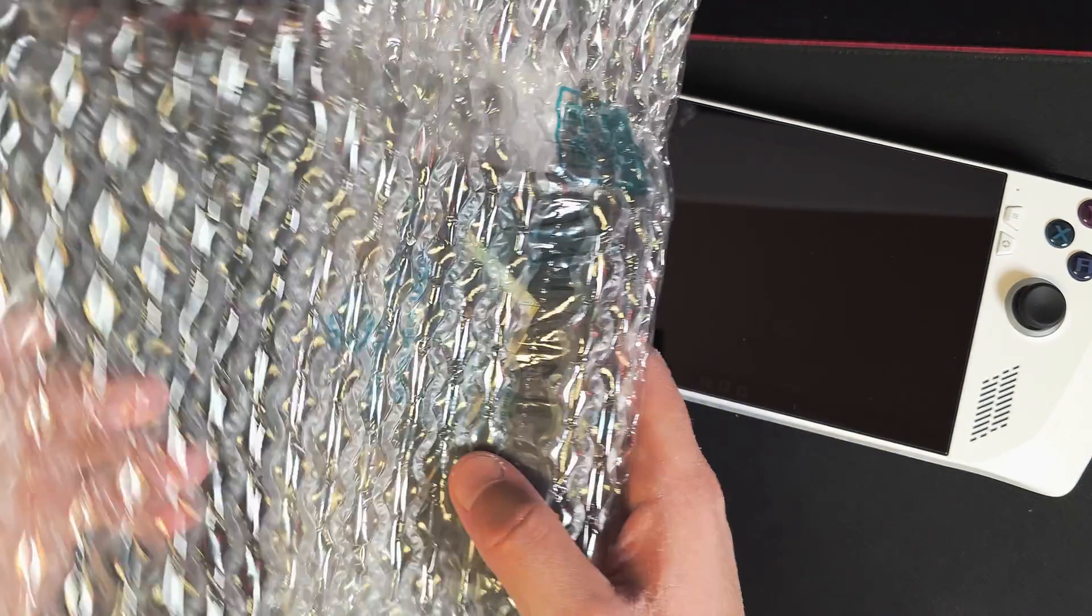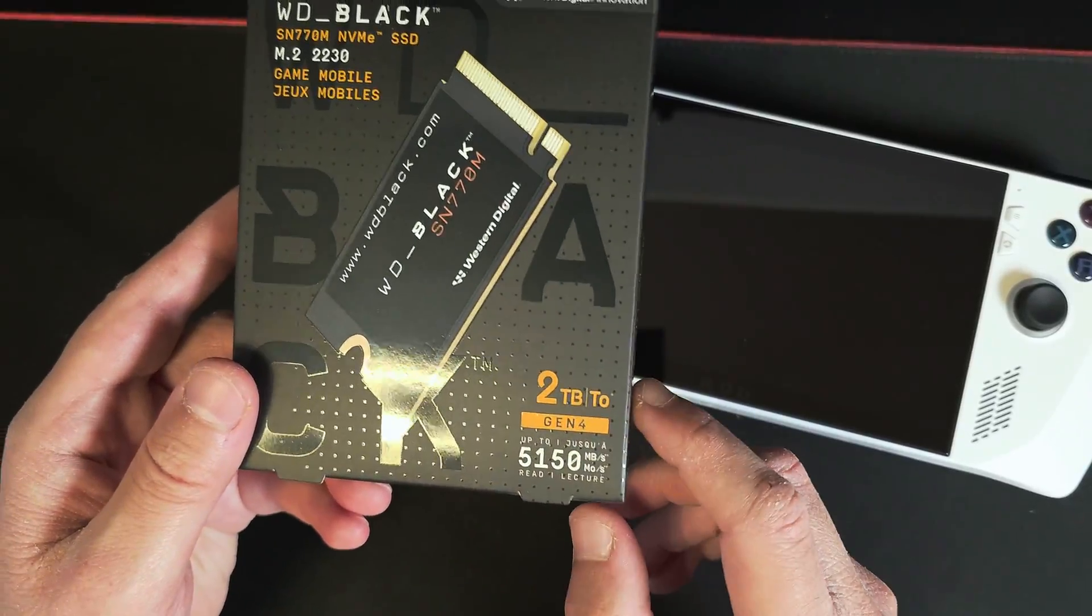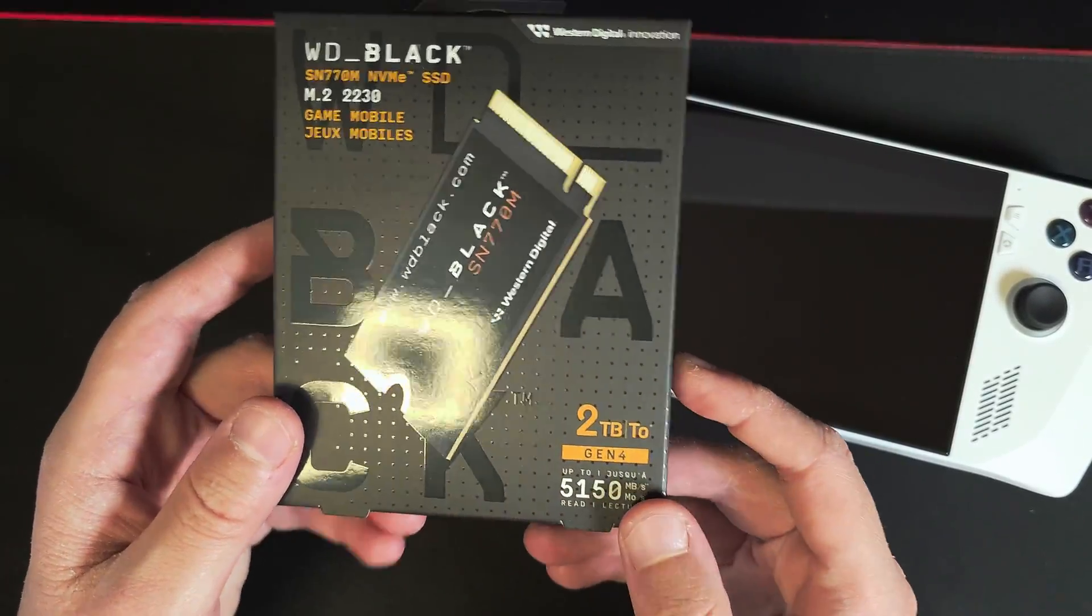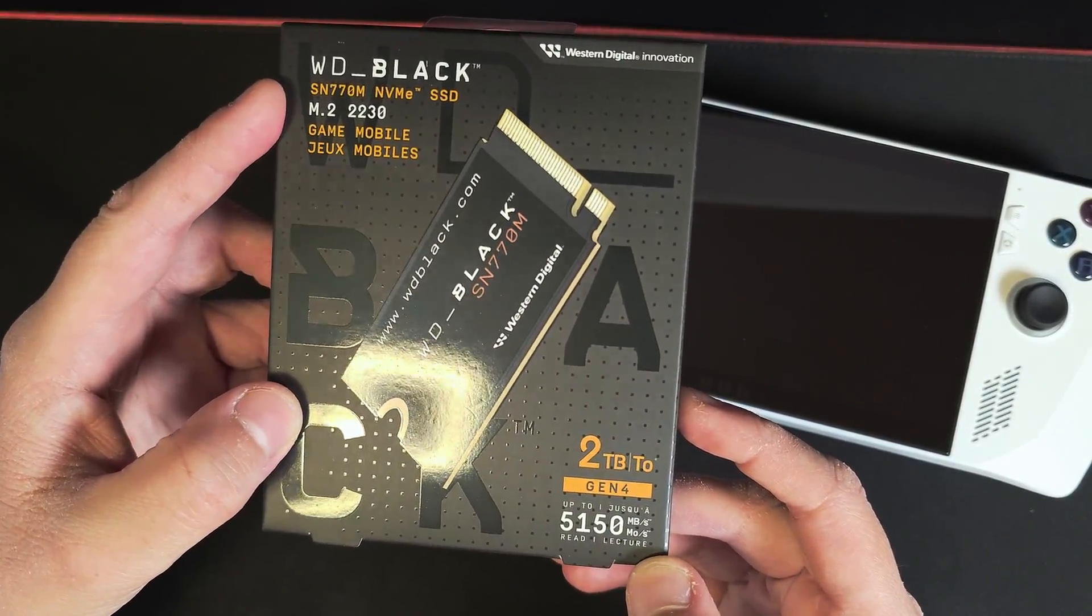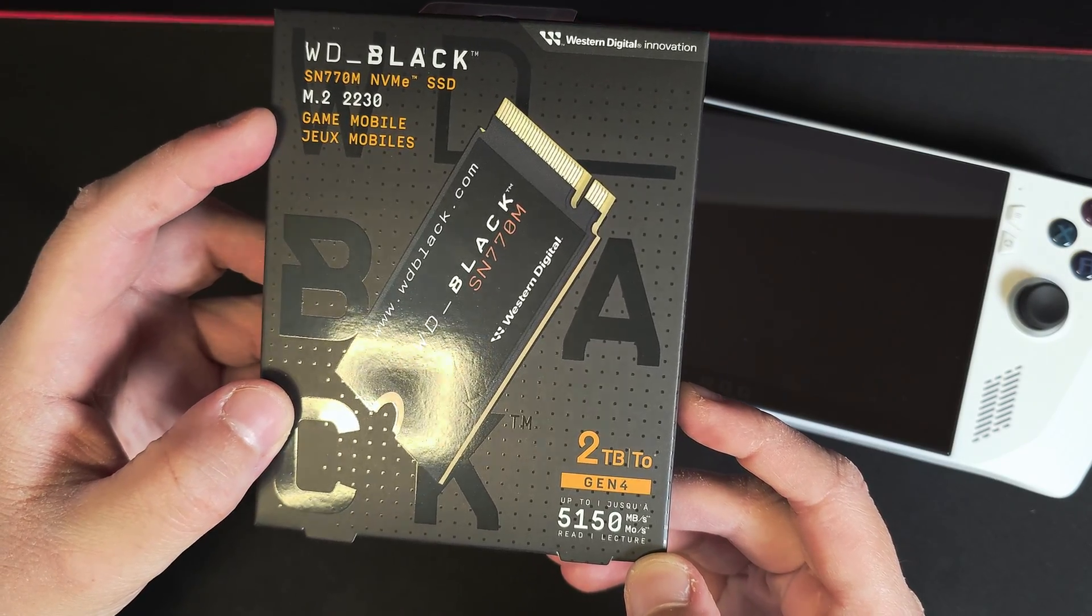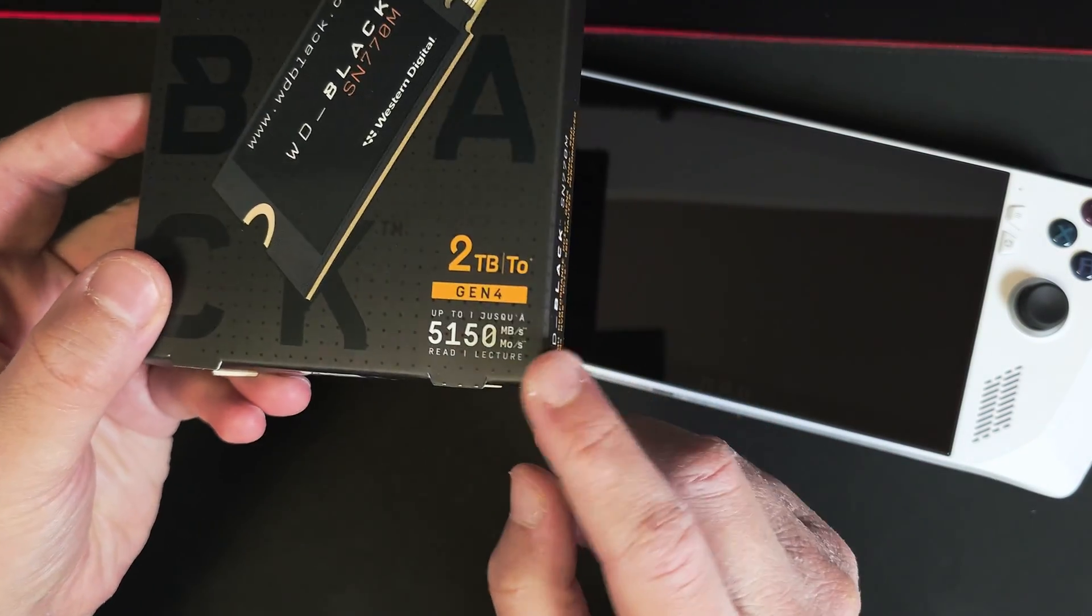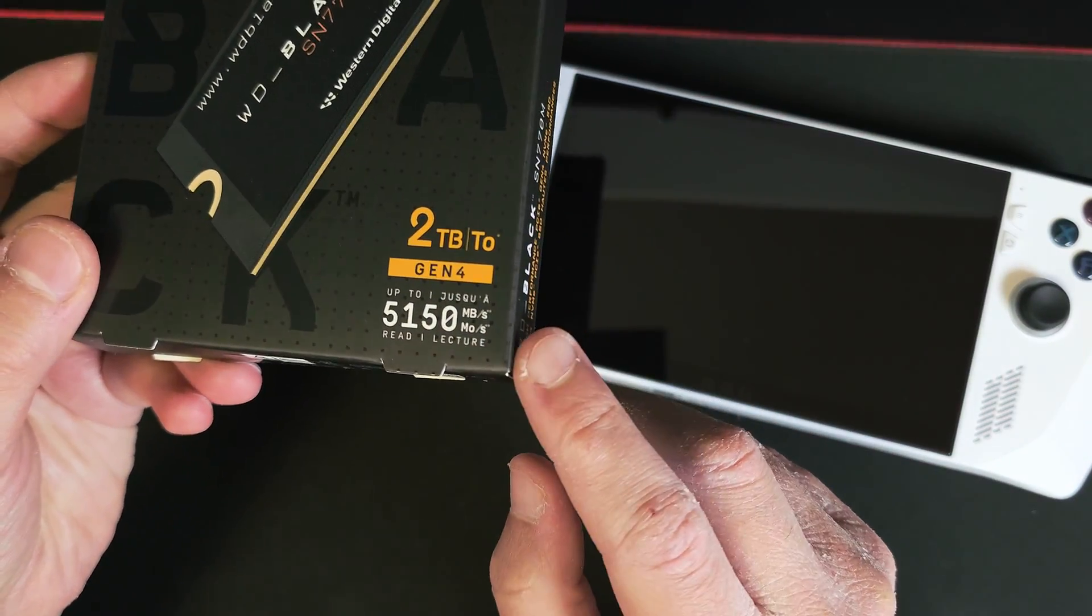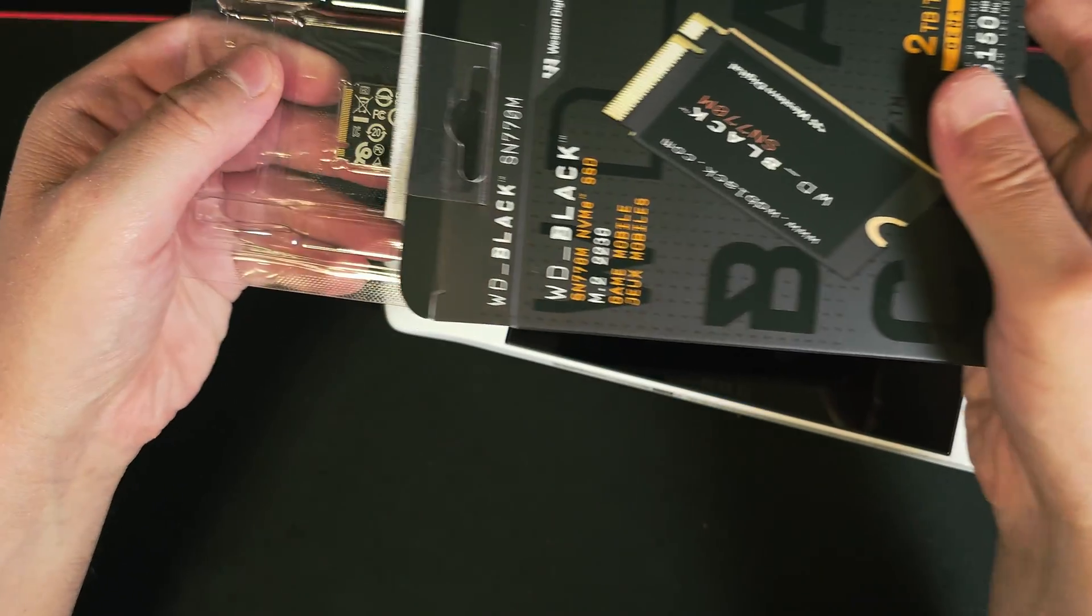Hey guys, what's up, it's Techosaur here. Today I've got my hands on the WD Black SN770M, which is a Gen 4 SSD and it's also rated at a read speed of 5150 megabytes per second.